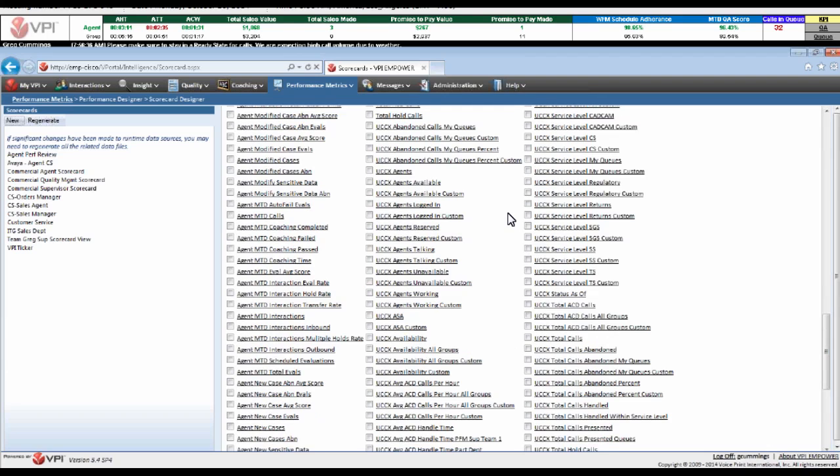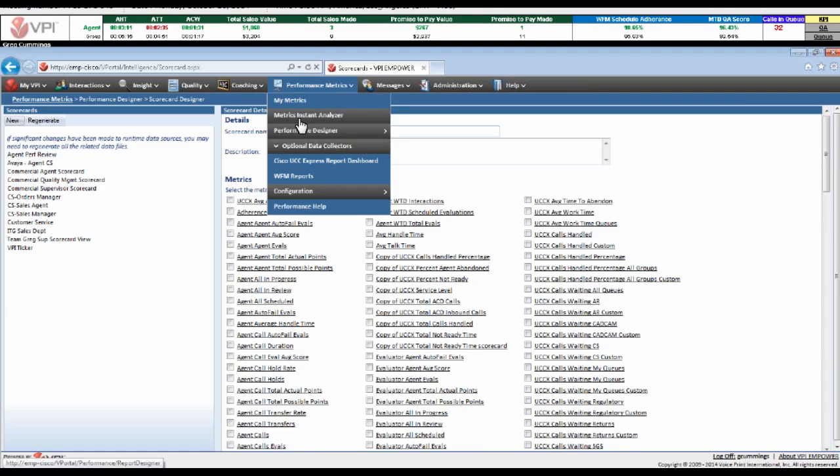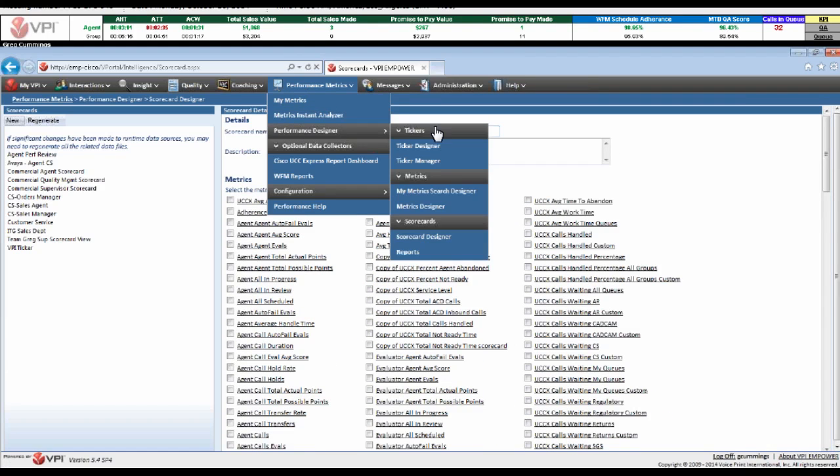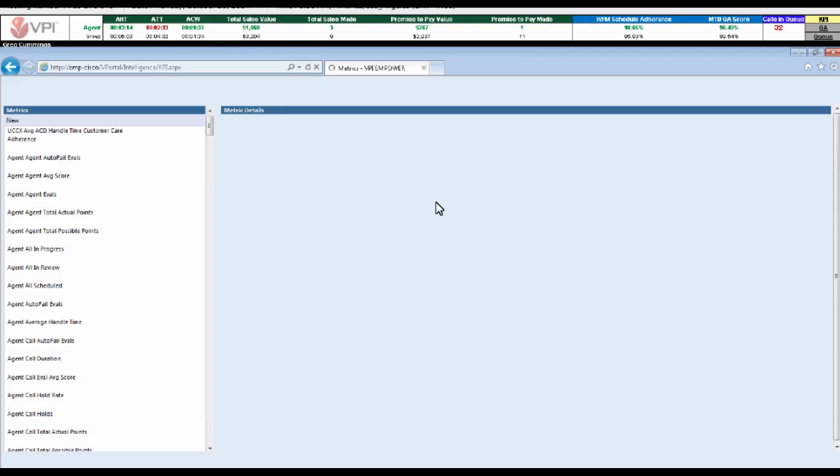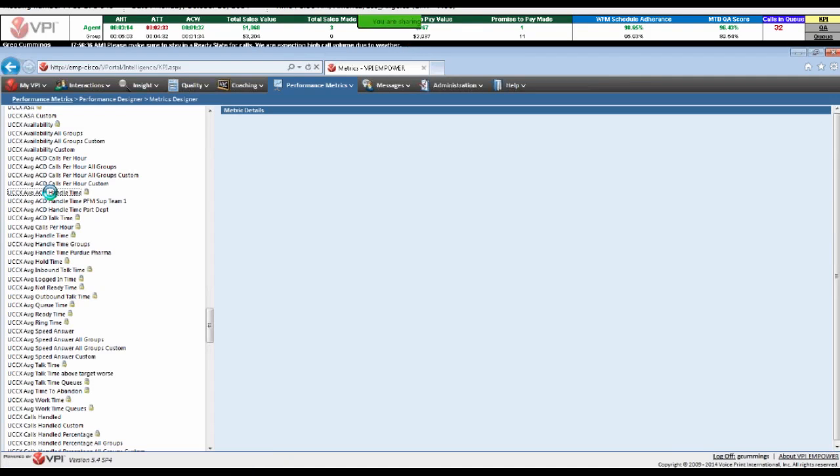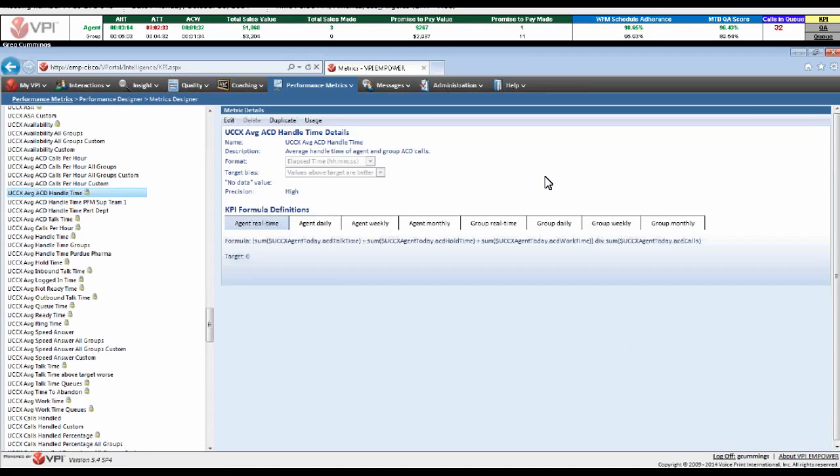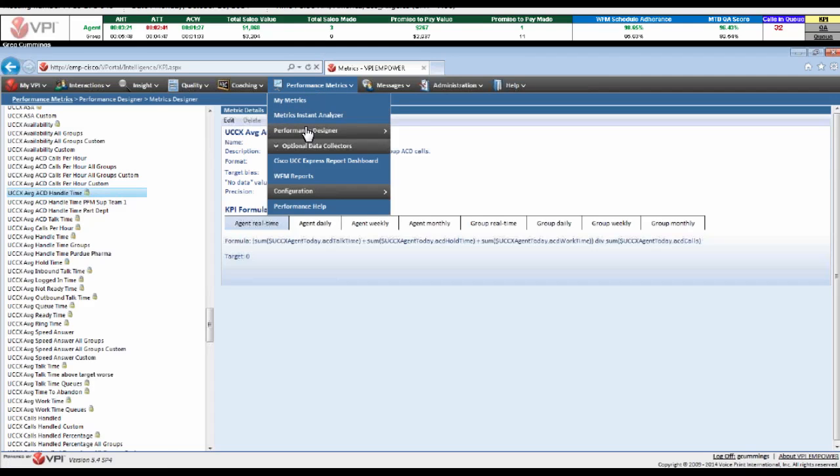Once I've got my scorecard created, I can view that in the scorecard view. Additionally, you have the ability to perform metric management or metric design. This is another critical component. A lot of users want that level of control, so you have access to our metric designer, where you can build and create and customize your own KPIs. You can control your threshold definitions. You can build and create your own formulas for metrics, which is critical in a performance management environment.